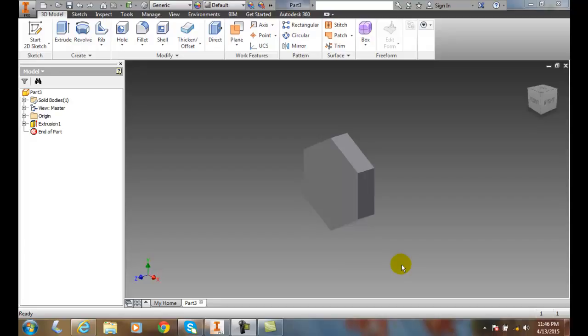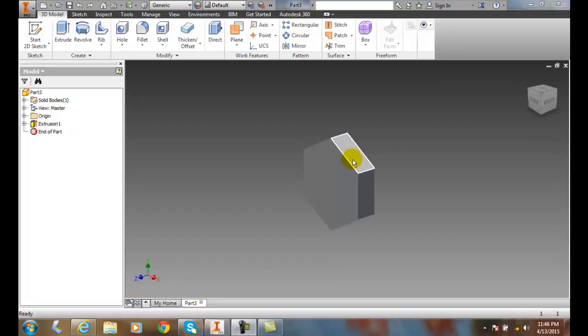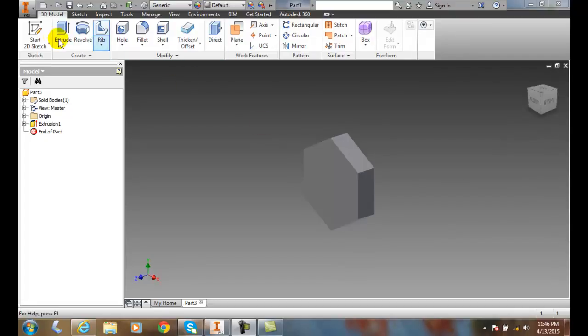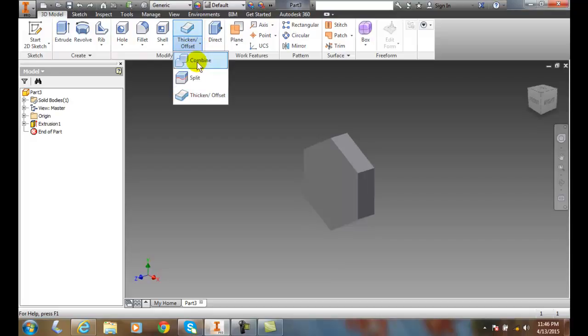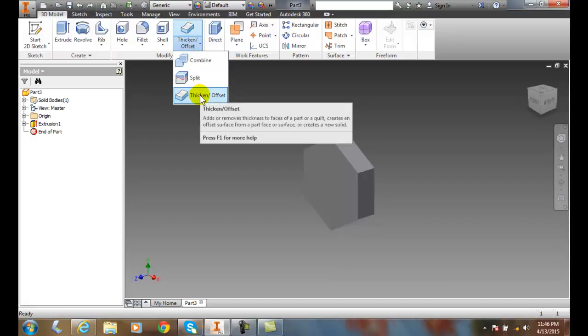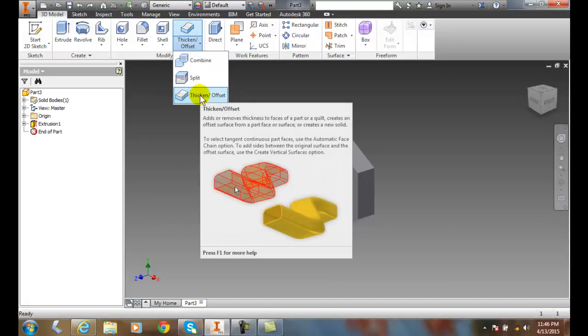Thickening or Offsetting the Faces of Features. So here we have a hexagon that's extruded, and I'm going to go up to the Modify tab in the 3D model. I'm going to hit the down arrow and I'm going to go to Thicken Offset.